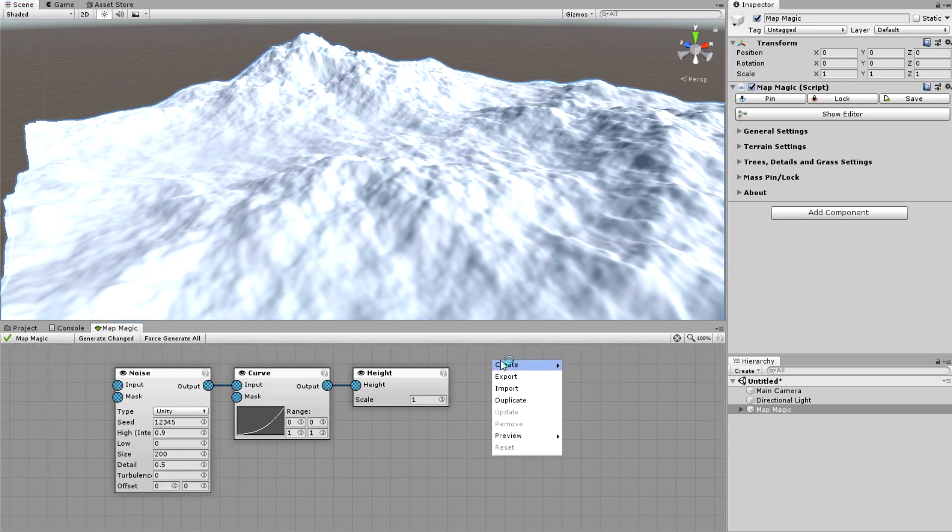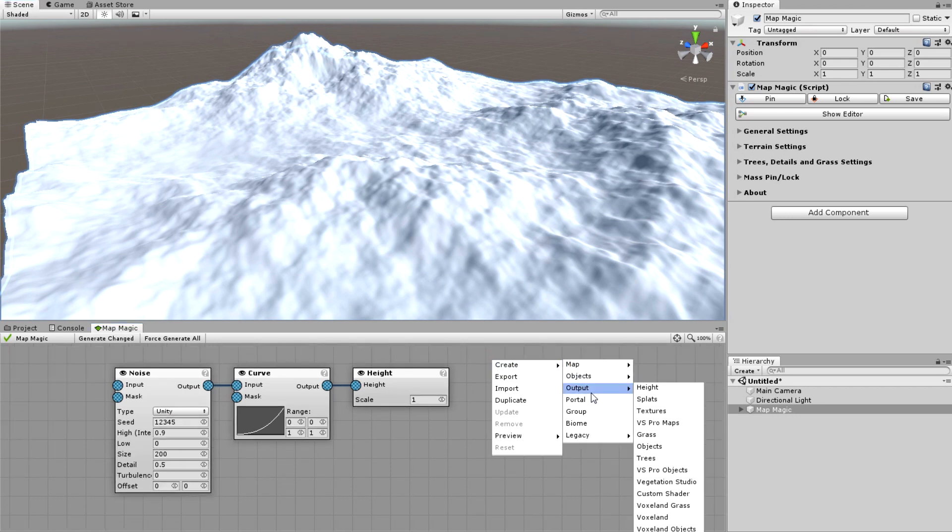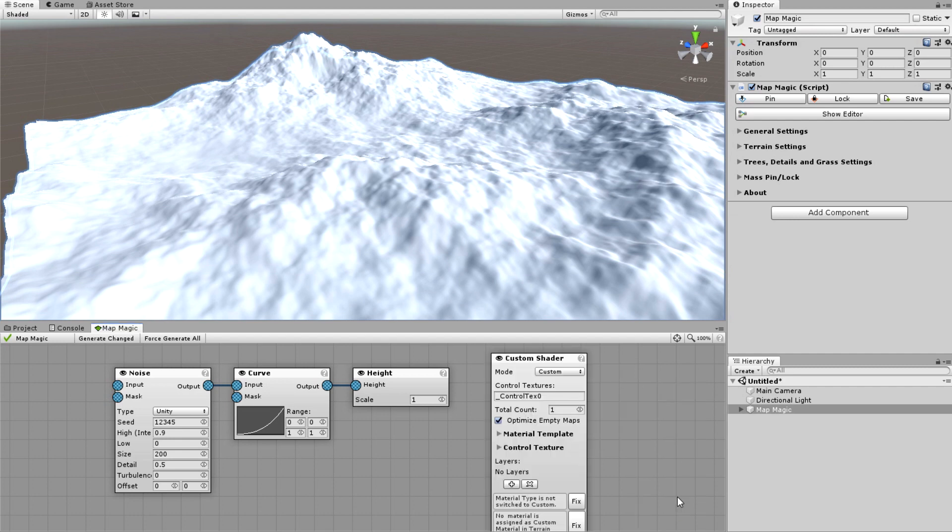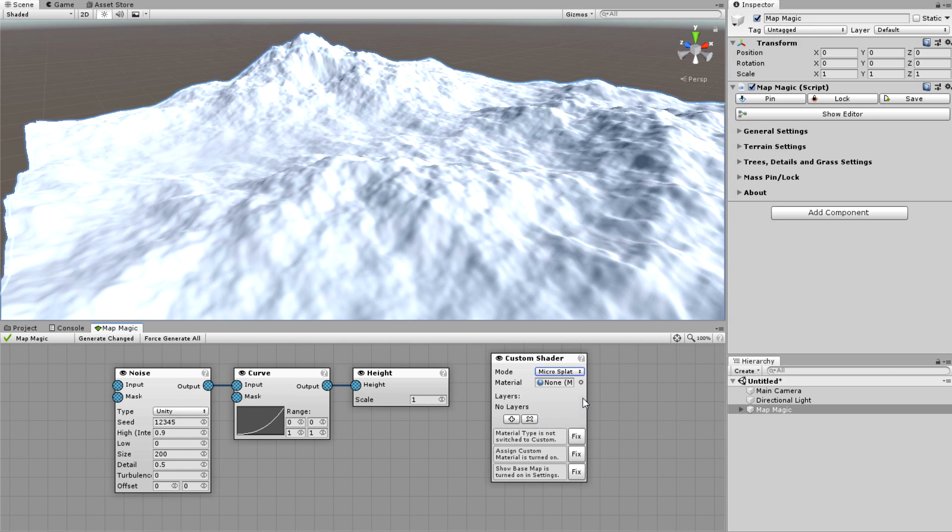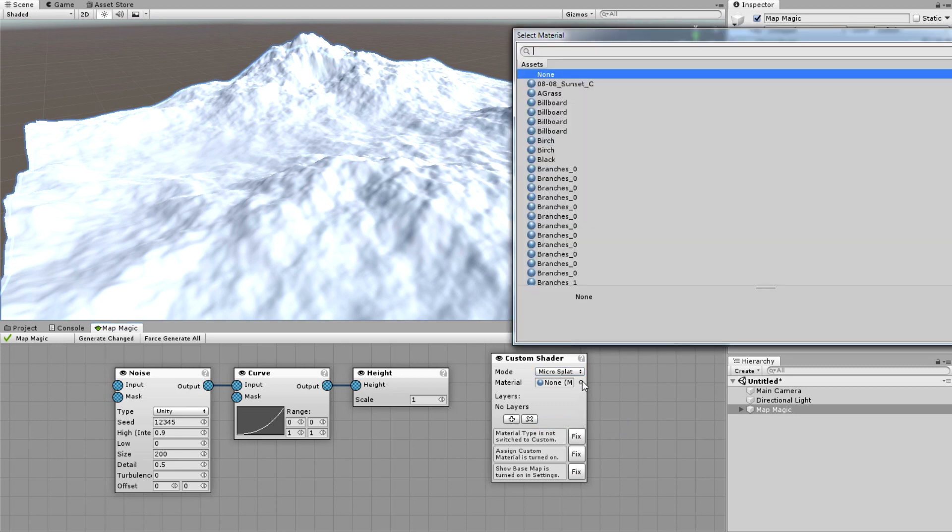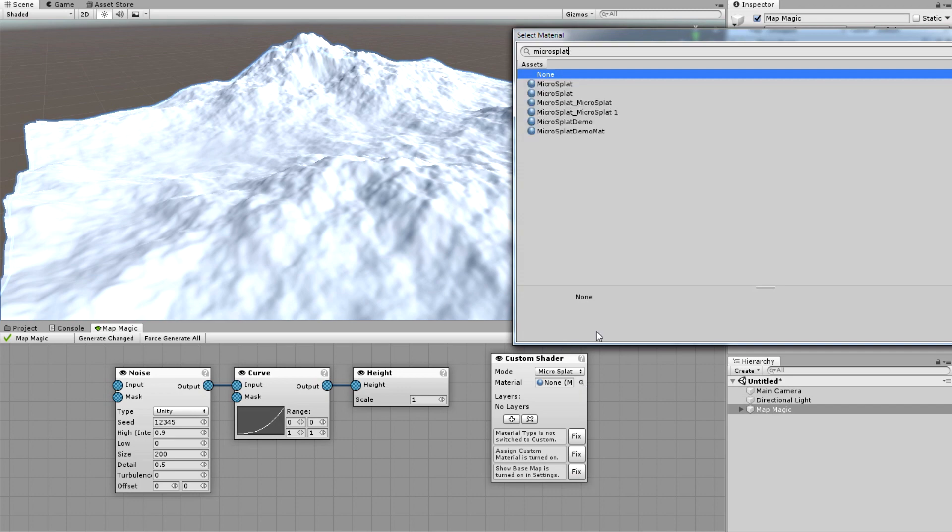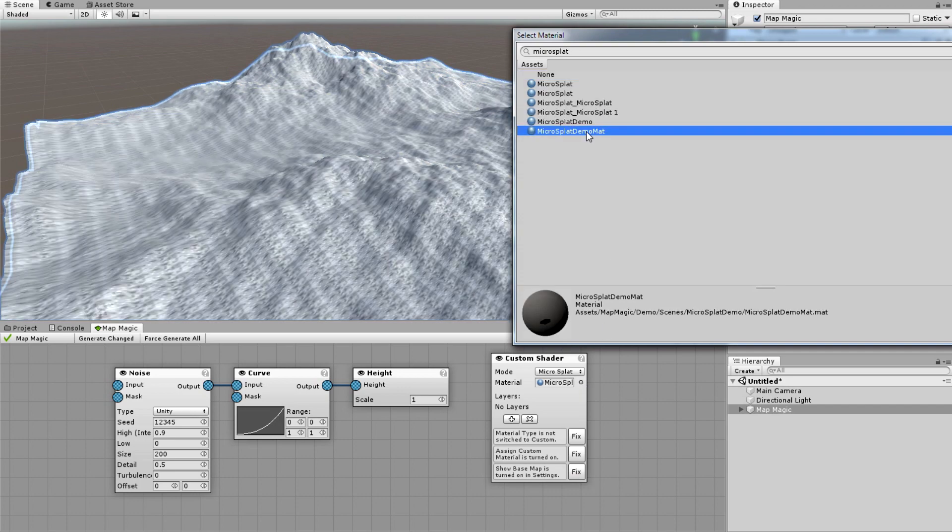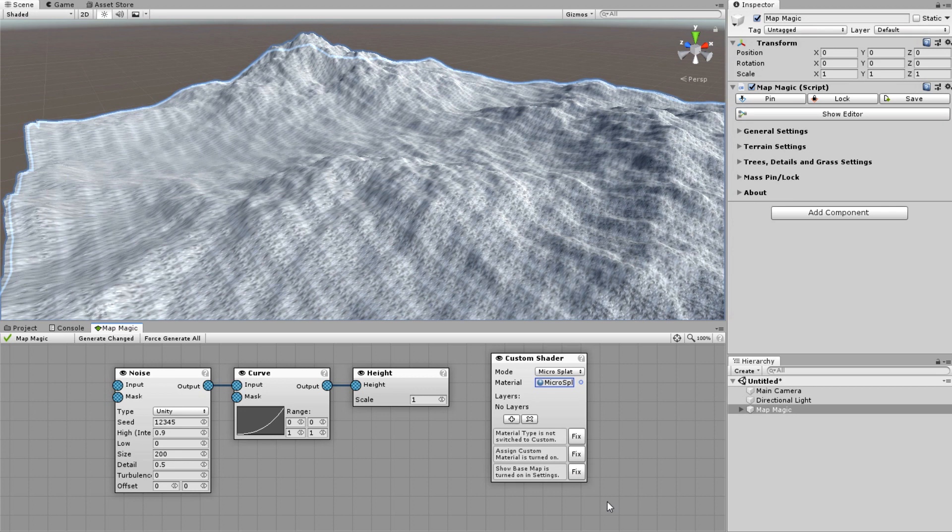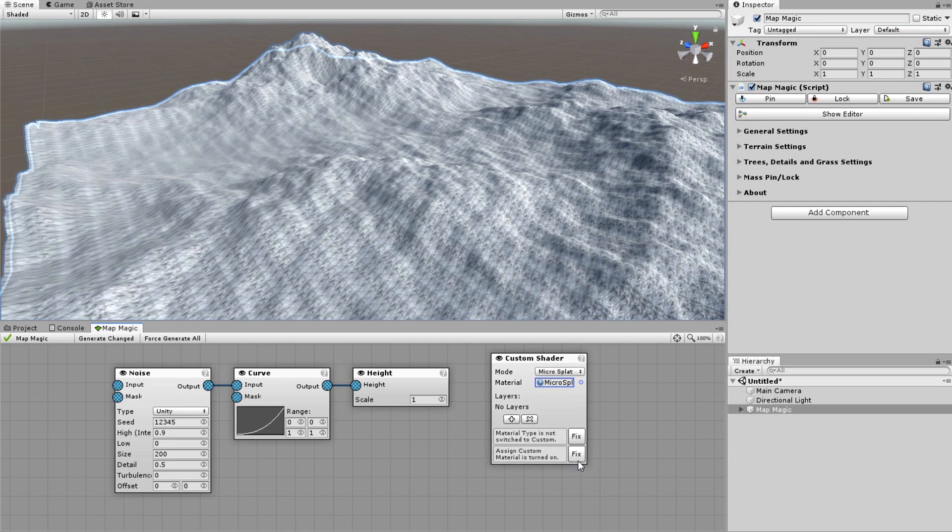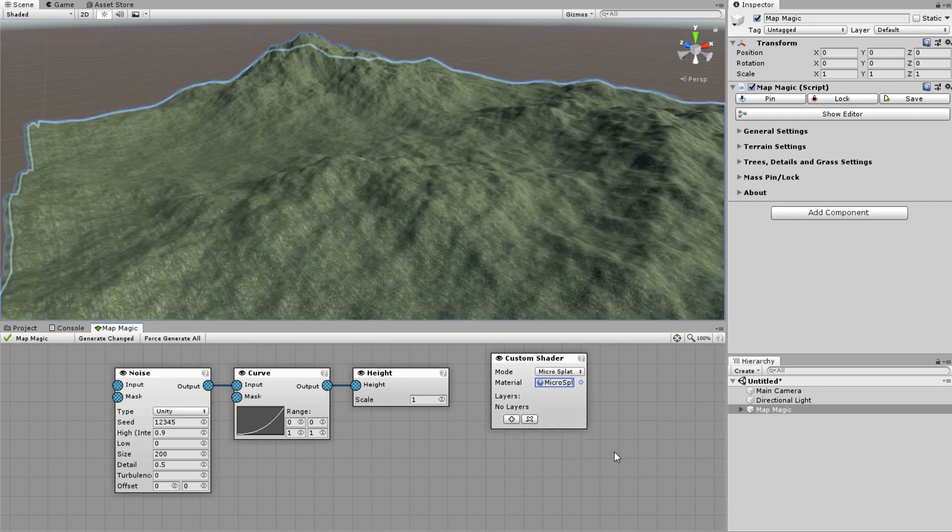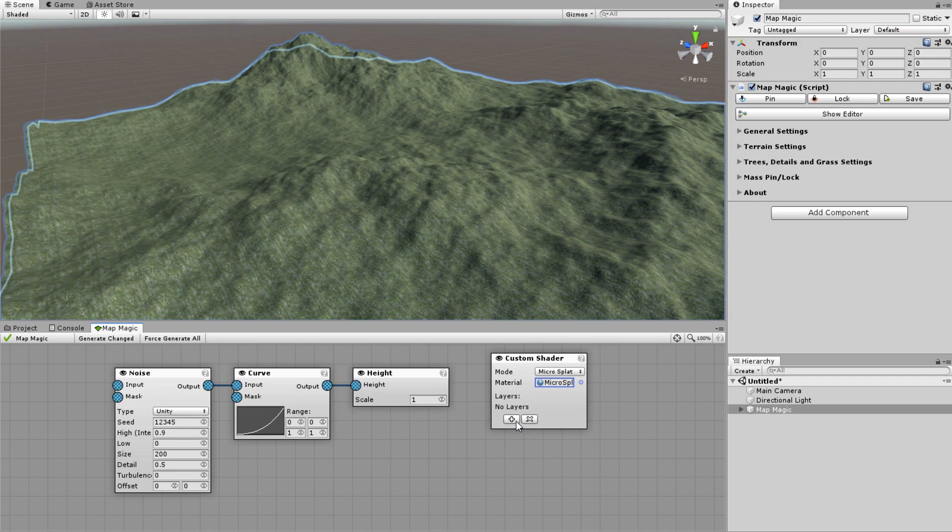Now creating an output. All of the custom terrain materials work with the custom shader output node. Switch it to MicroSplat mode and assign the material we've created previously. The terrain settings should be properly configured. Like the material type should be switched to custom, the base map should be turned off. It all could be done by pressing the fix buttons in the node.